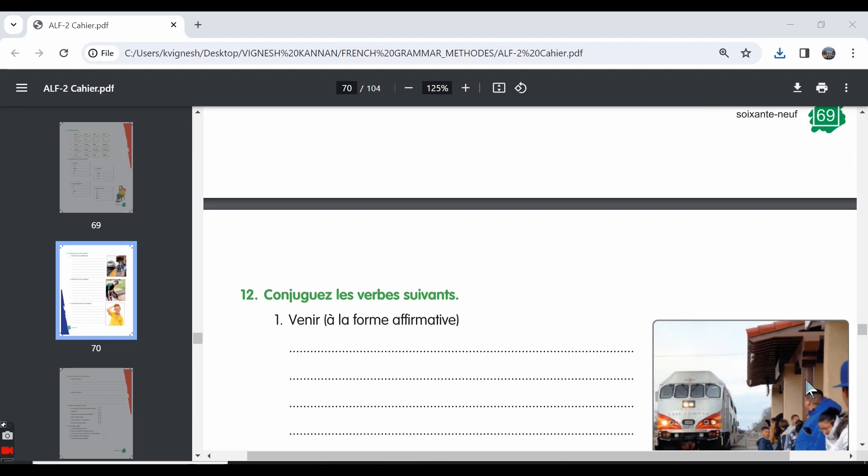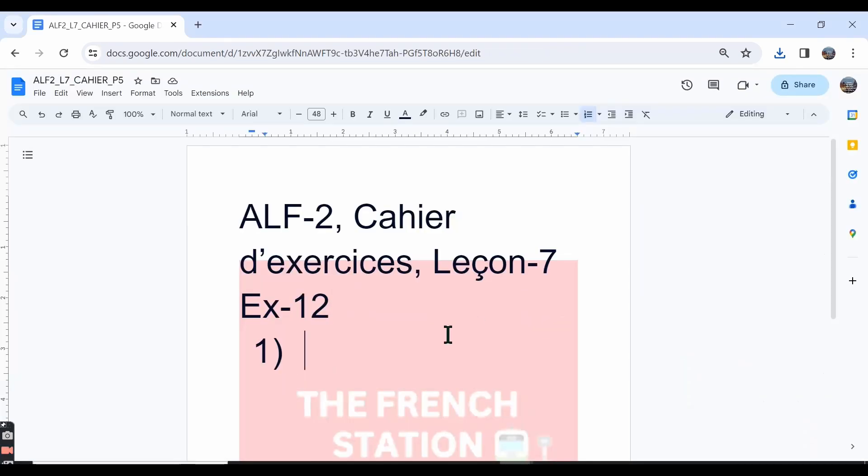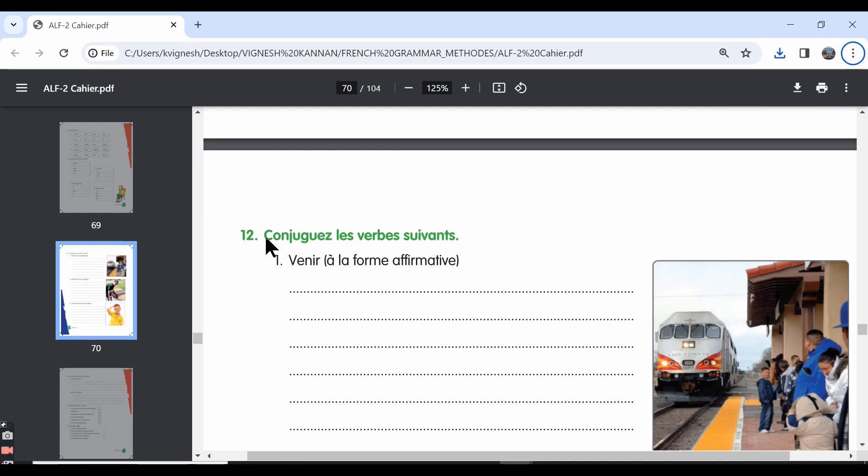In this video, let's move ahead with the 12th exercise. We will make a note of the answers in this word document, and the link is in the description below.